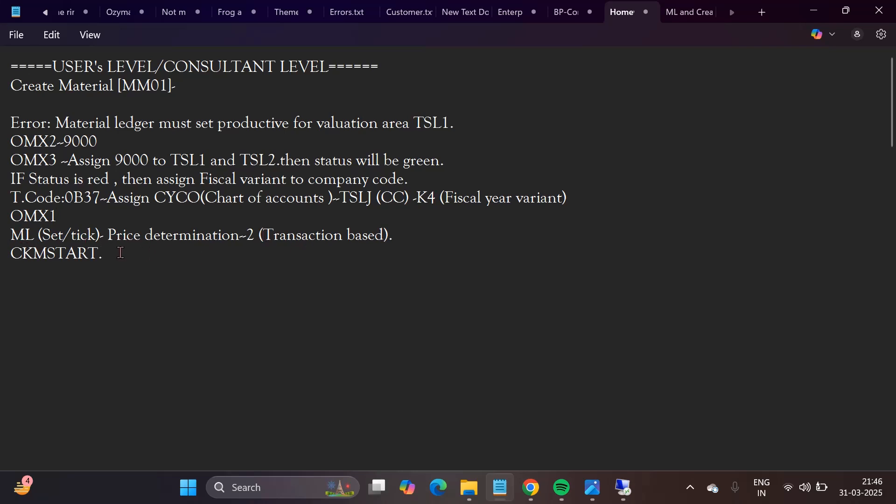Then we need to follow step two OEMX1 and the settings and CKMSTART. So these are all some of the details. If there are more related, the link will be there for it.